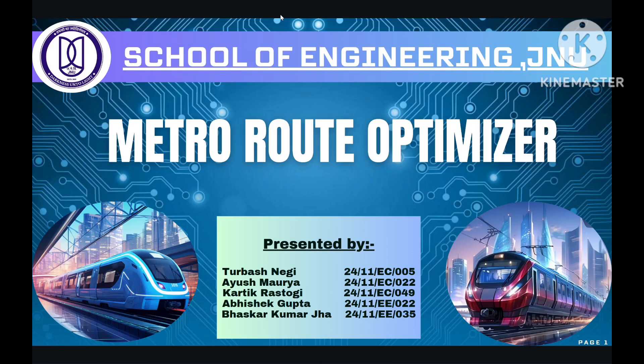Hello everyone and welcome to this short YouTube video presentation of our project Metro Route Optimizer. We are the students of School of Engineering, JNU.